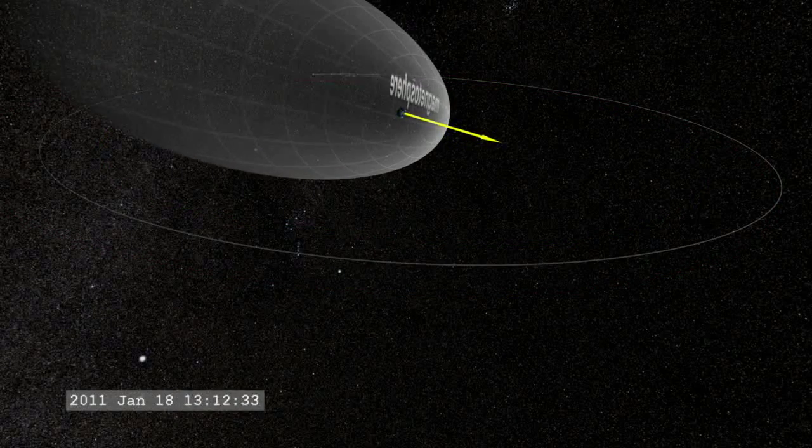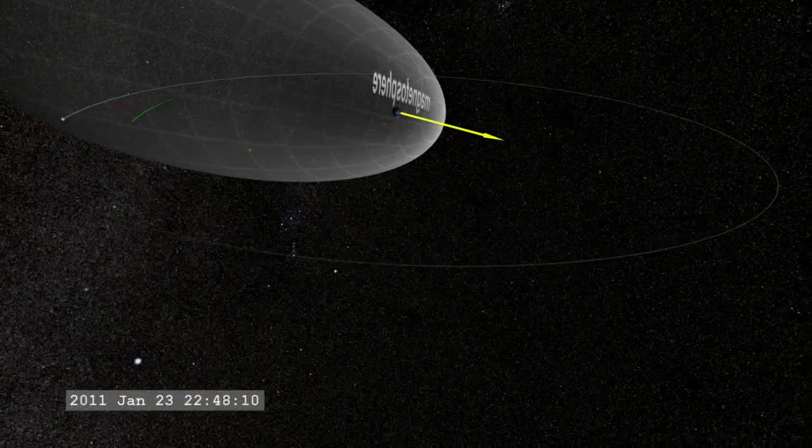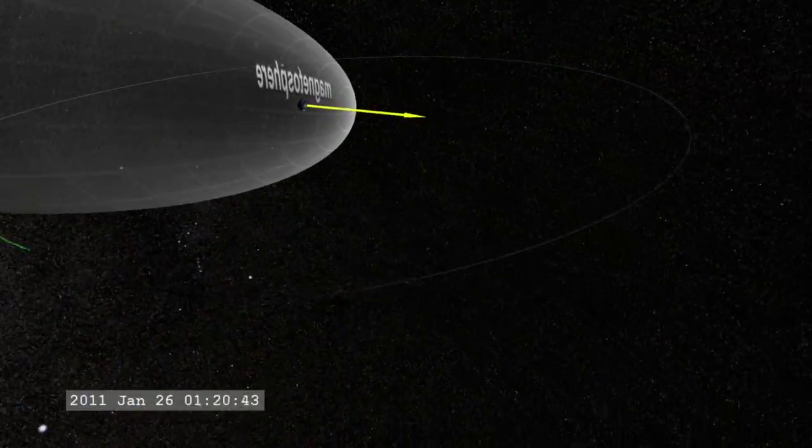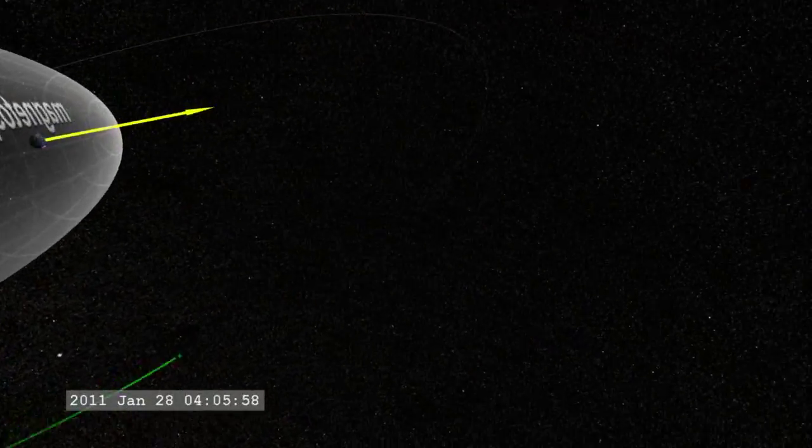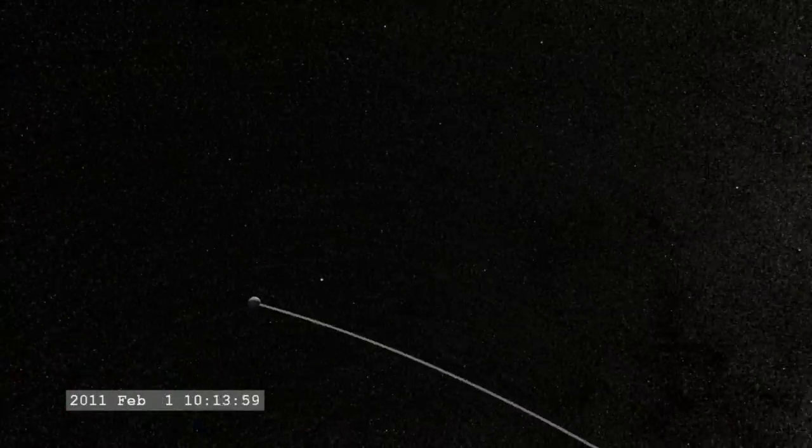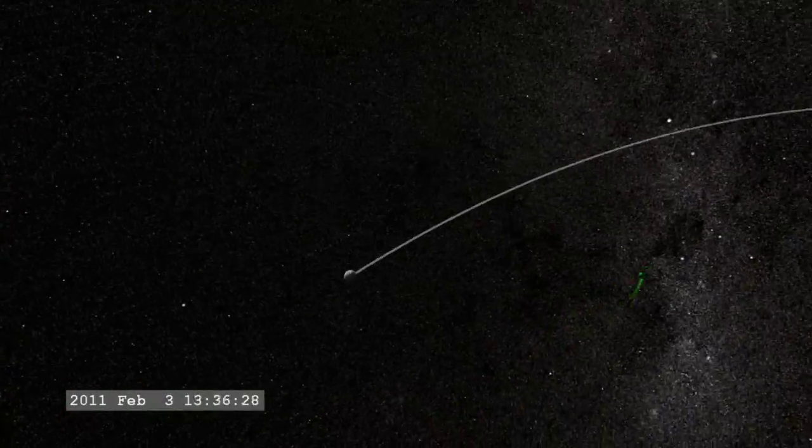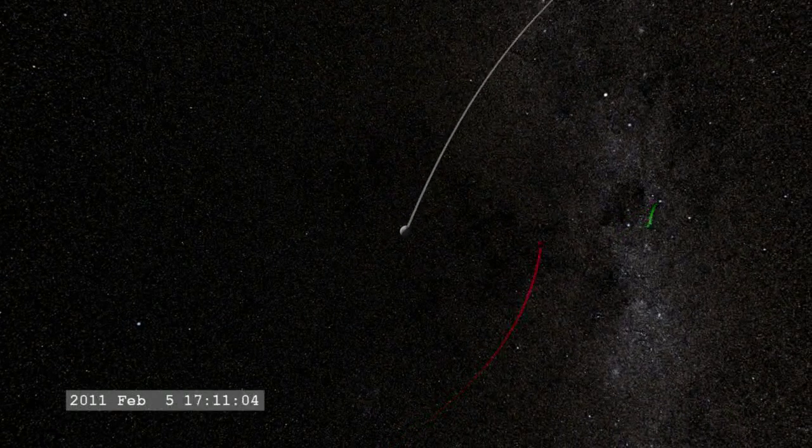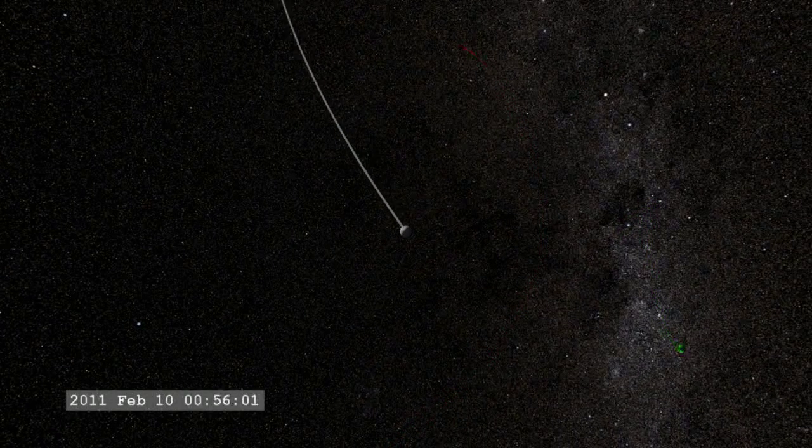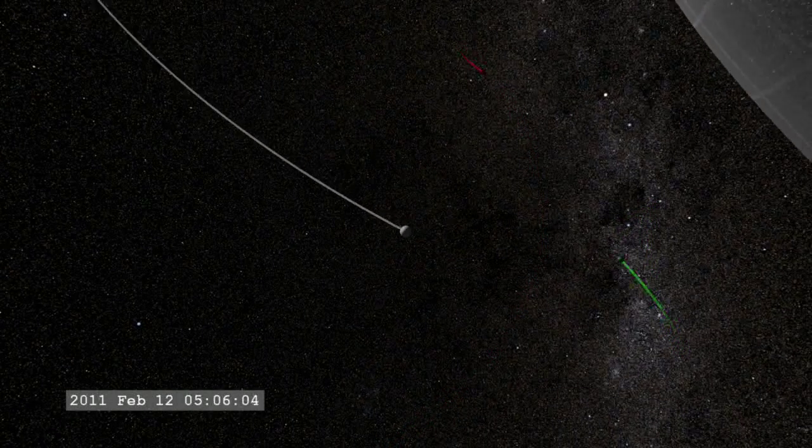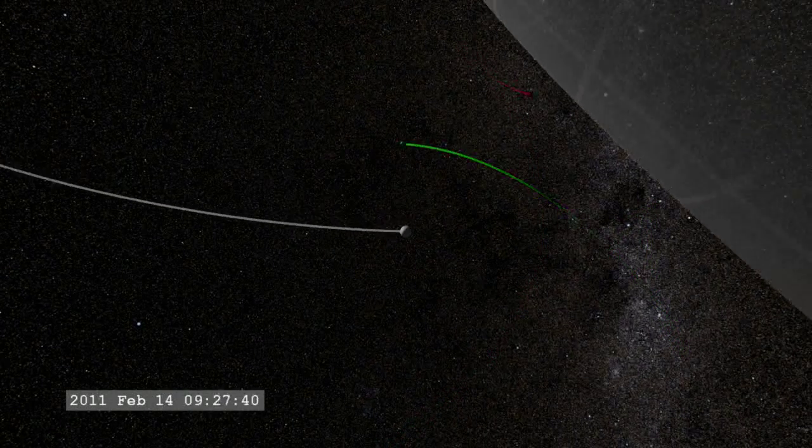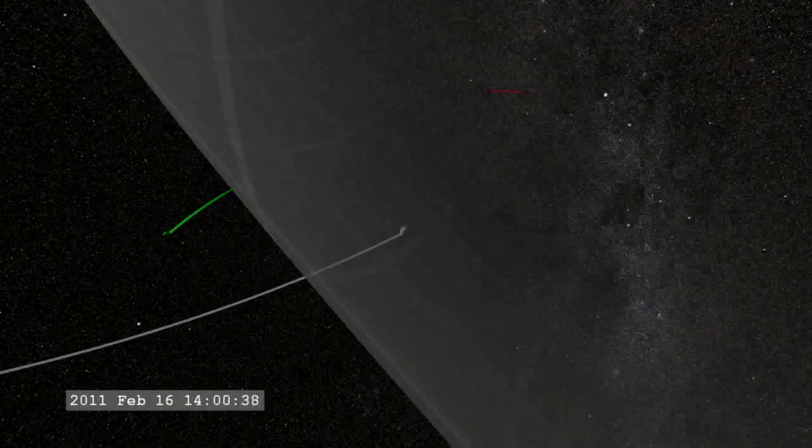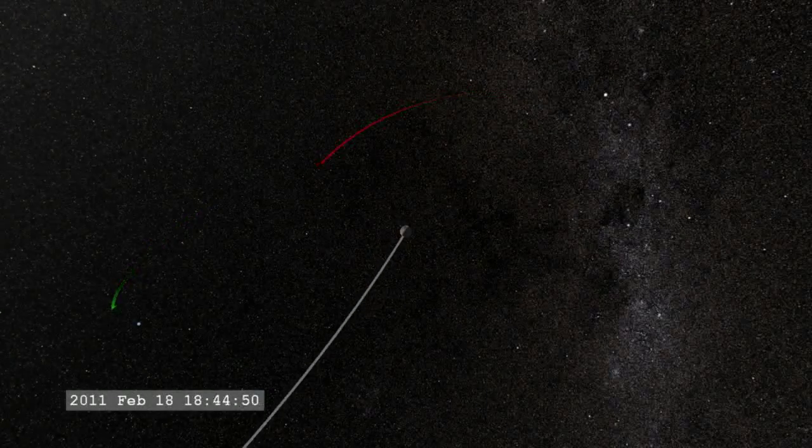NASA has several satellites orbiting one such point between the Earth and the Sun. As the moon orbits the Earth, it passes in and out of the Earth's magnetic field and the million-mile-per-hour stream of particles emitted by the Sun, known as the solar wind.